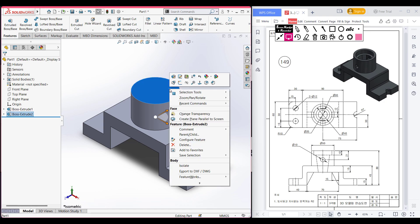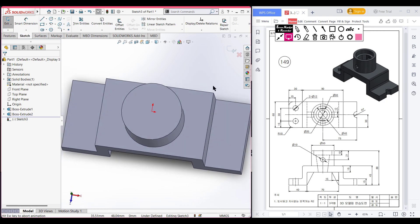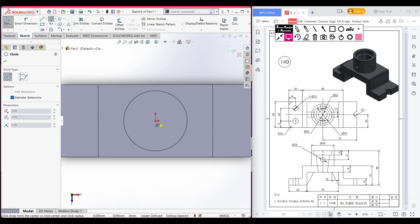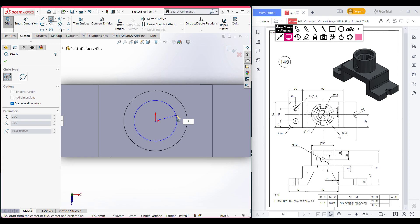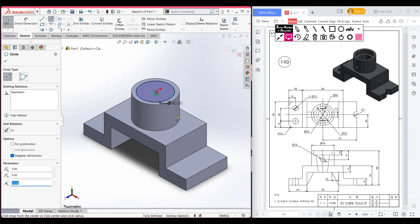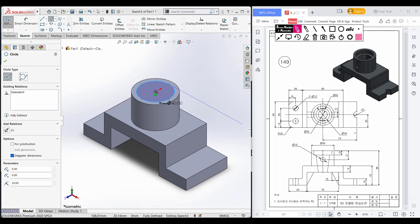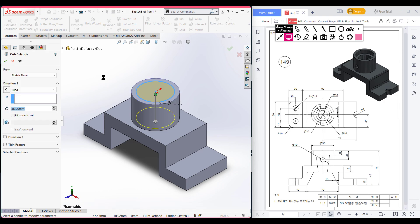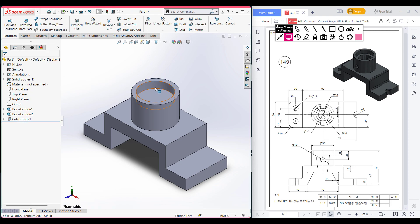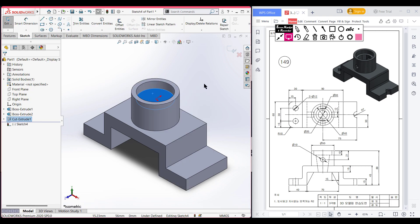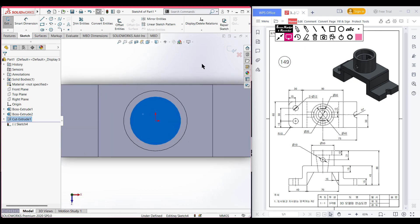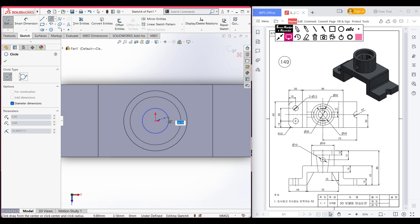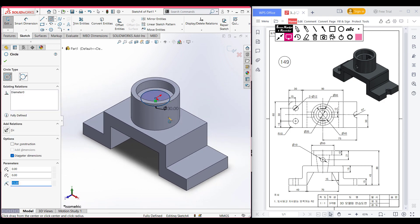Select this top face, sketch, normal to it. Select the circle and place it at the origin, then draw a circle of 40 diameter. This 40-diameter circle has an extrude cut of 10 units. Go to Features, extrude cut it to 10 units, press OK. Again select this inner portion, sketch, normal to it, select a circle, place it here, and dimension it to 30 units. Press OK.